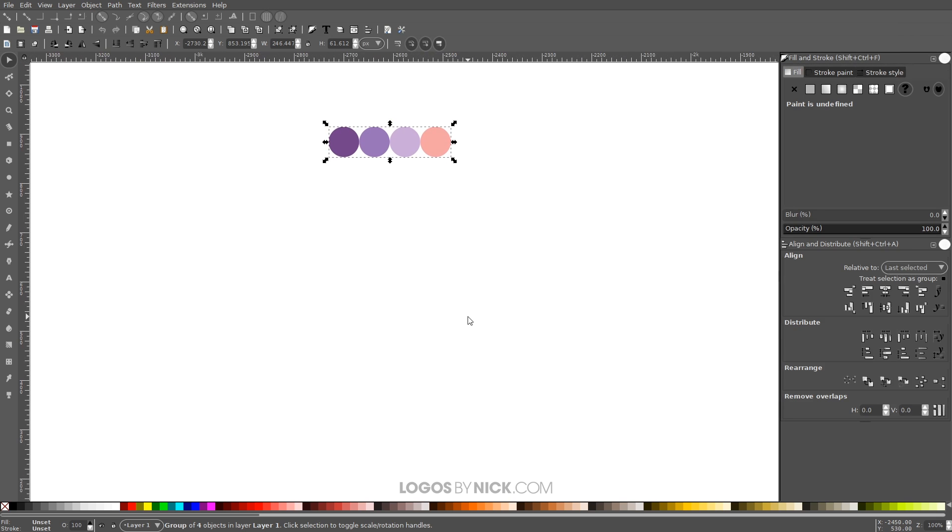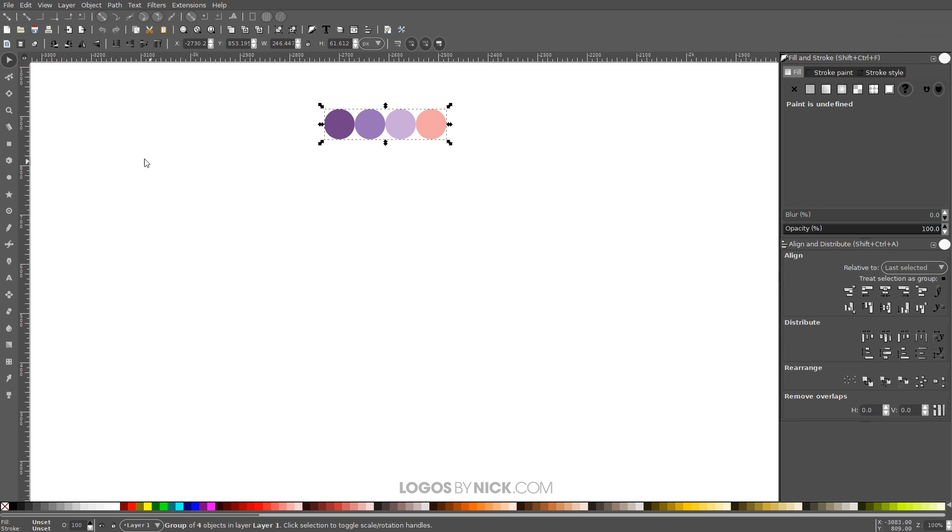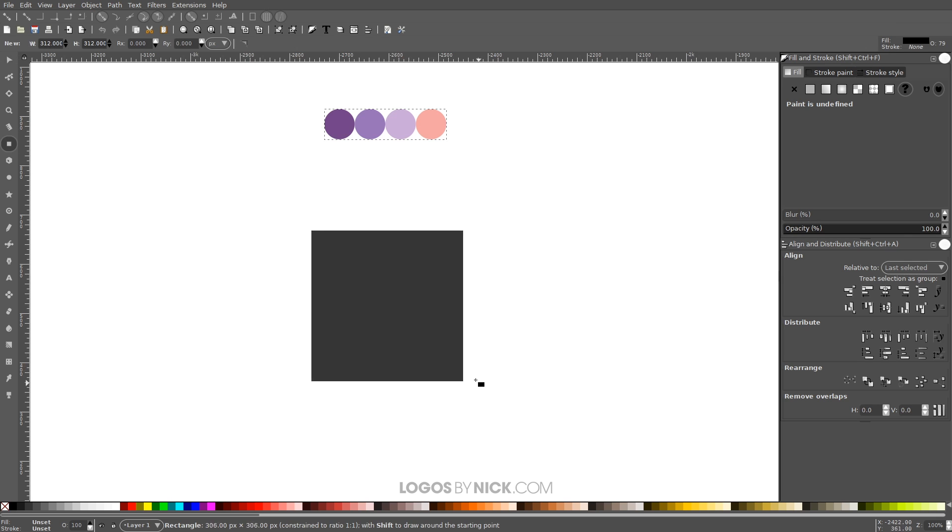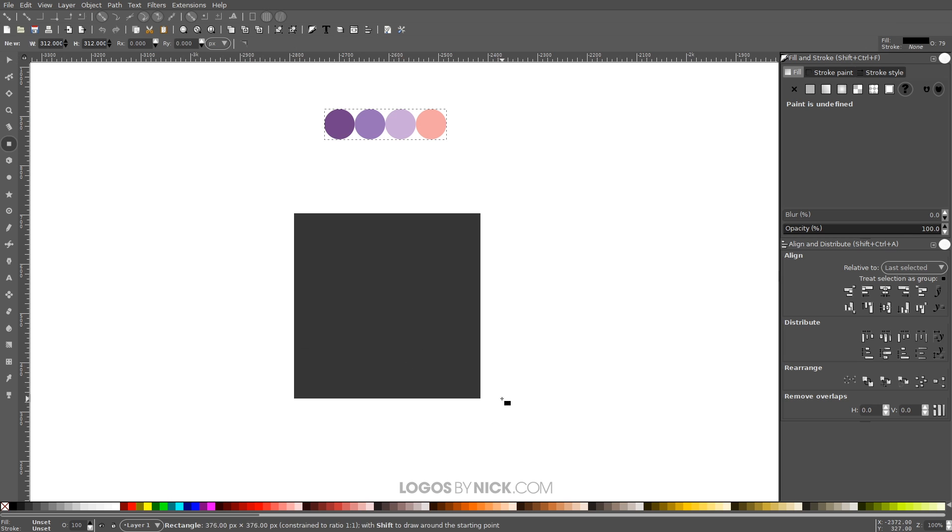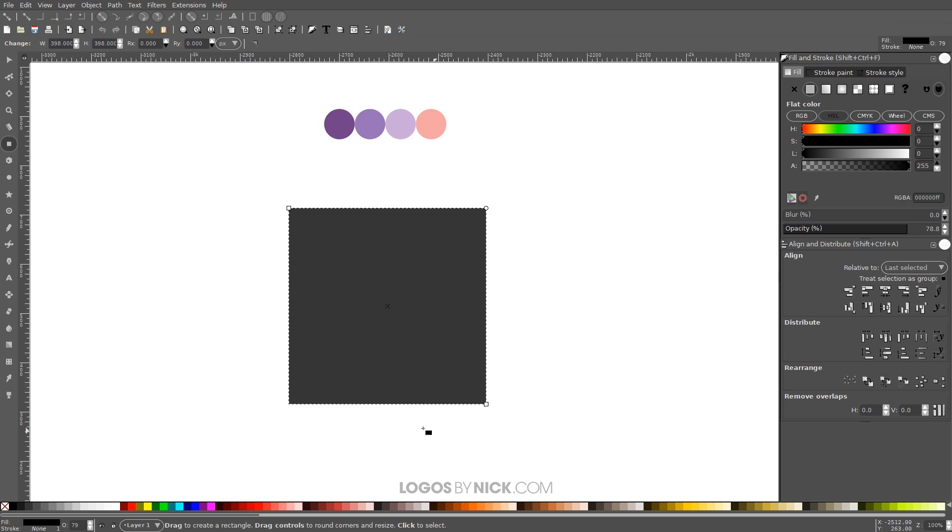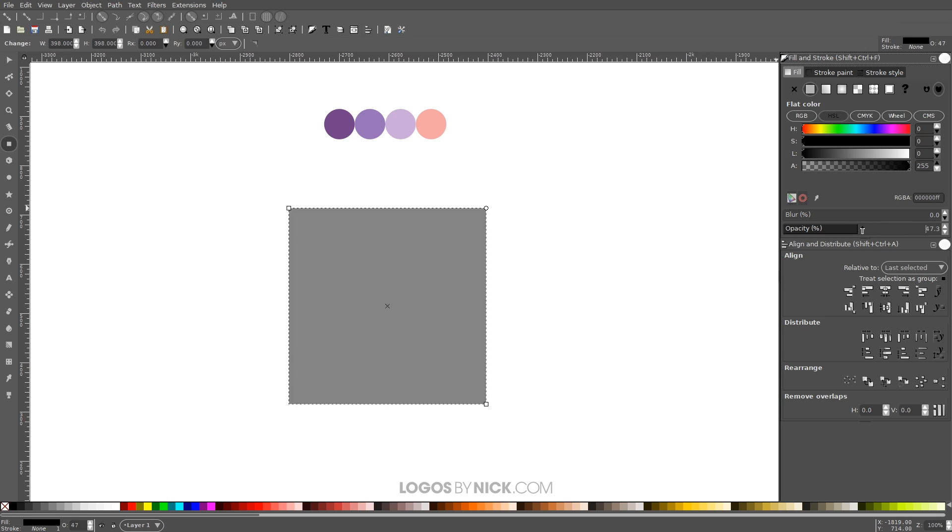And what I will create first is a giant square. So I'm going to come over here to the squares and rectangles tool and click on that. I'm just going to hold Ctrl and Shift on the keyboard and click and drag on the canvas so that we create a perfectly symmetrical square like that. I'm going to make sure that this is black. I'm going to bring the opacity down roughly in half, and I'm going to convert this to a path by going to Path, Object to Path.